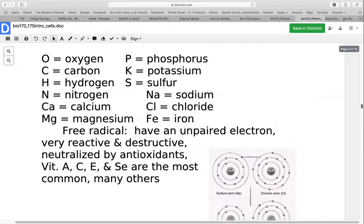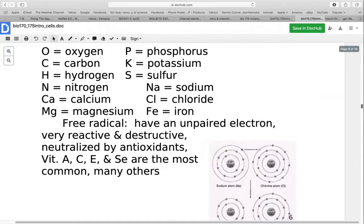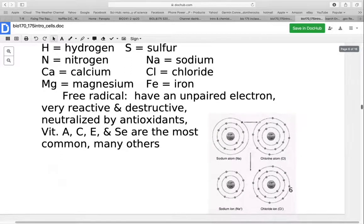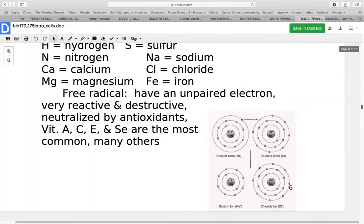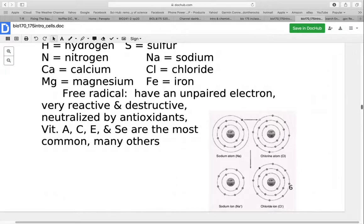Free radicals are another important topic. They have an unpaired electron, which makes them very reactive and destructive. These are neutralized by antioxidants — vitamins A, C, E, and selenium are the most common, but there are many others. It's important to have a variety of antioxidants because different antioxidants work on different free radicals. Free radicals can cause a lot of damage within the body, but they also seem to be somewhat essential to trigger some processes in the body.